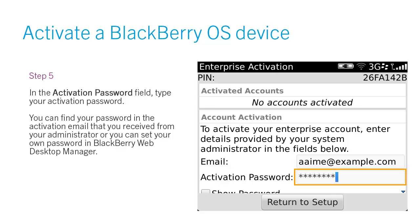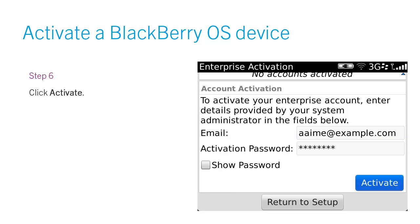own password in BlackBerry Web Desktop Manager. Step 6. Click Activate.